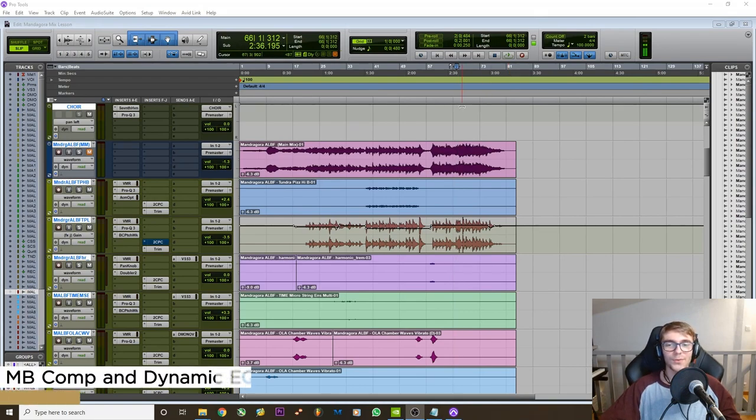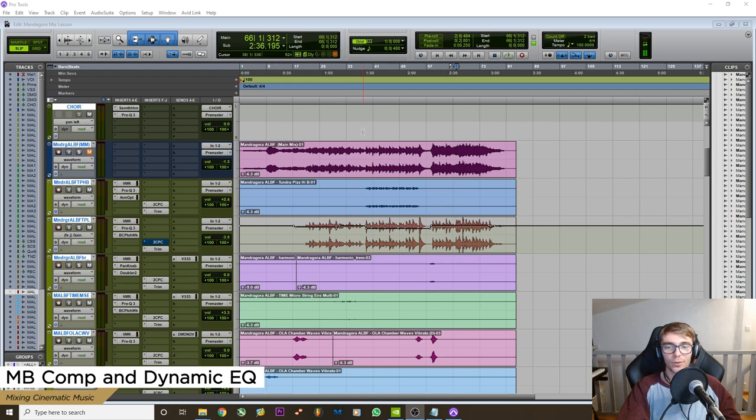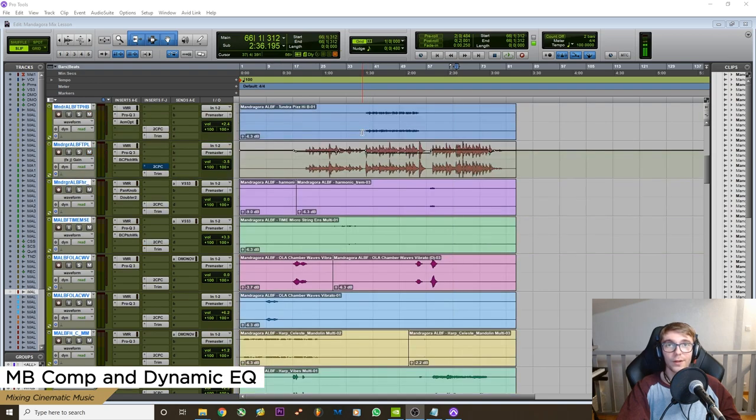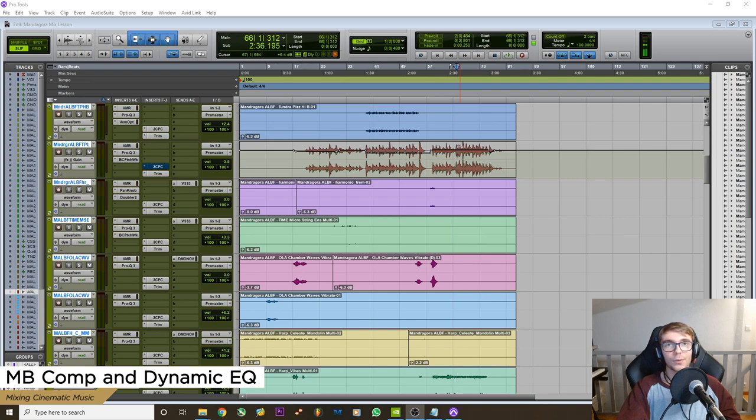Hello everybody and welcome to this video about multiband compression and dynamic EQ. We're going to talk about these tools and why they're so useful. They're very similar tools and we're going to talk about the differences later in the video, but for now let's just talk about dynamic EQ and when and why you would use it.